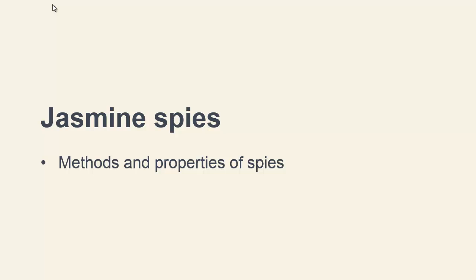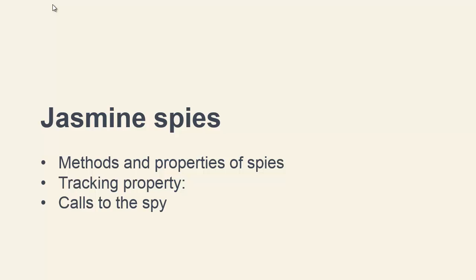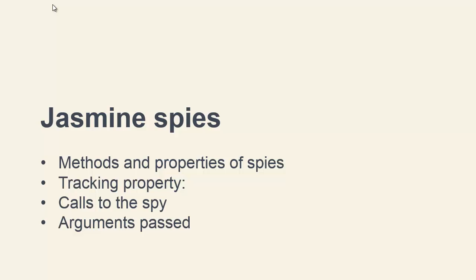We'll also learn about the tracking property that can give us information about the spy, such as the number of times that it gets called, the context it executes in, and the arguments that get passed to it. We'll also see the different methods exposed by this tracking property.